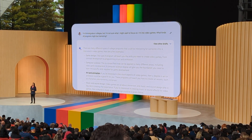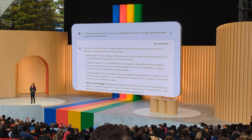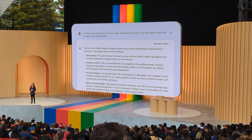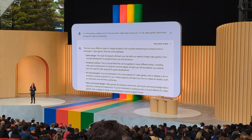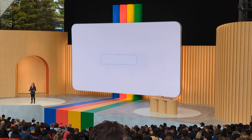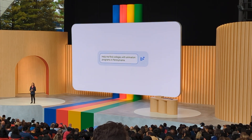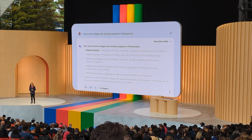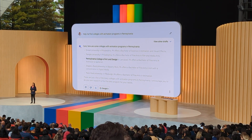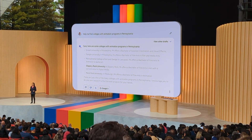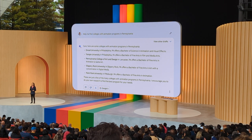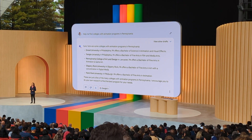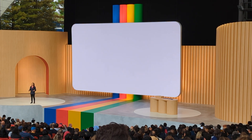This is a helpful head start. Animation looks pretty interesting. Now I could ask: help me find colleges with animation programs in Pennsylvania. That's a good list of schools. Now to see where these are, I might say: show these on a map.